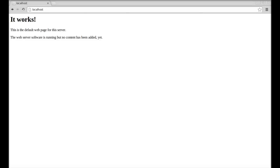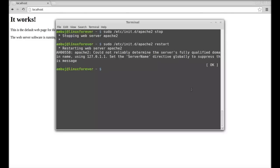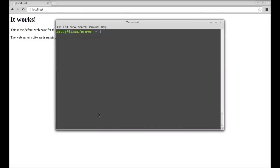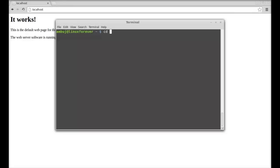Next, I'm going to edit this index.html page. Just change the present working directory as cd for changing the directory /var/www. Hit enter, so the present working directory has changed now.